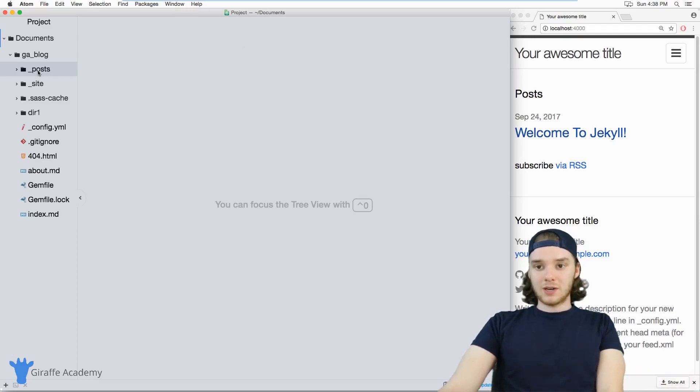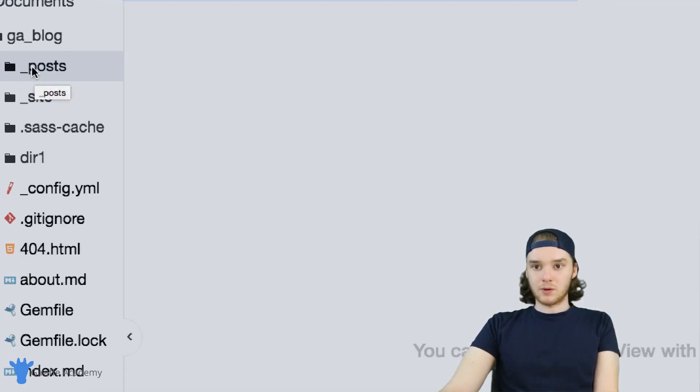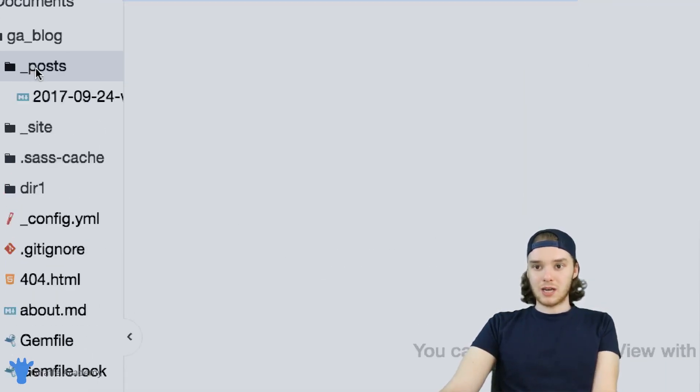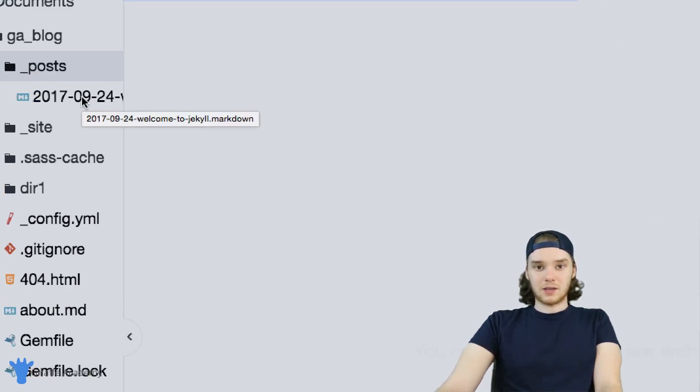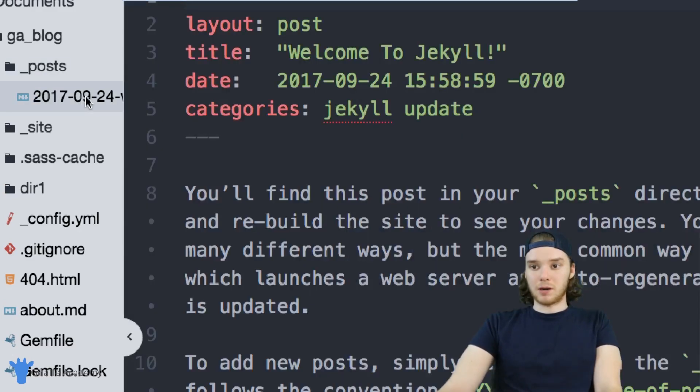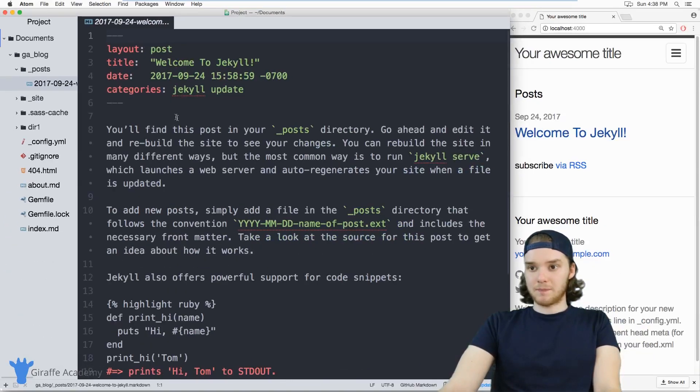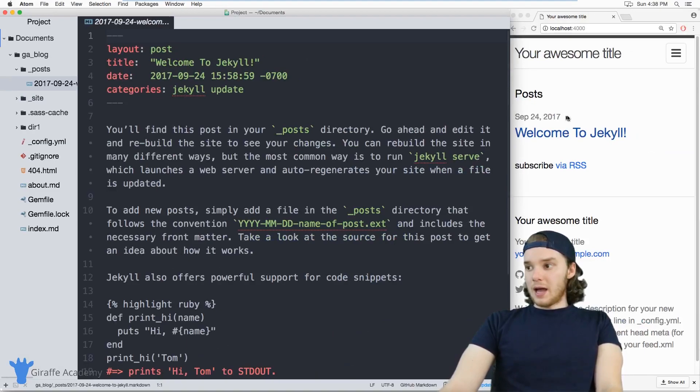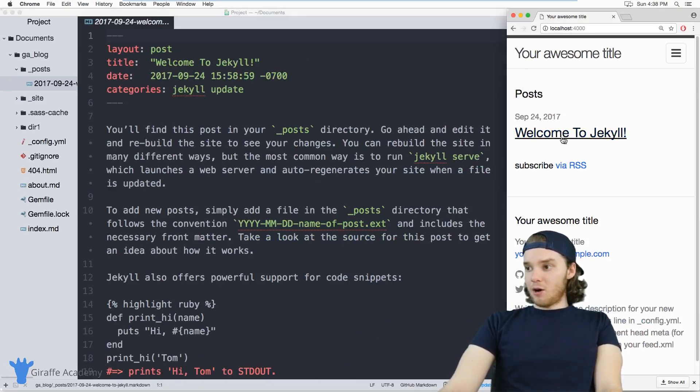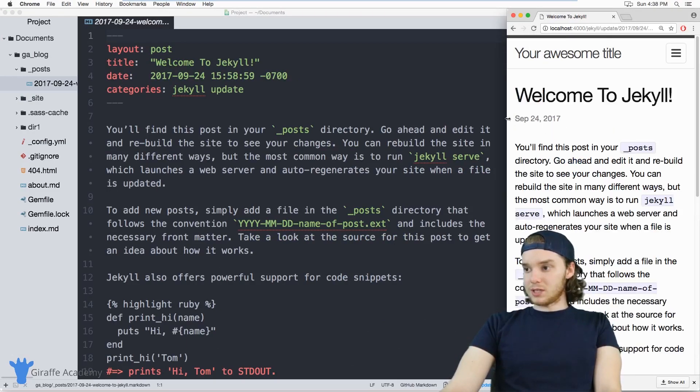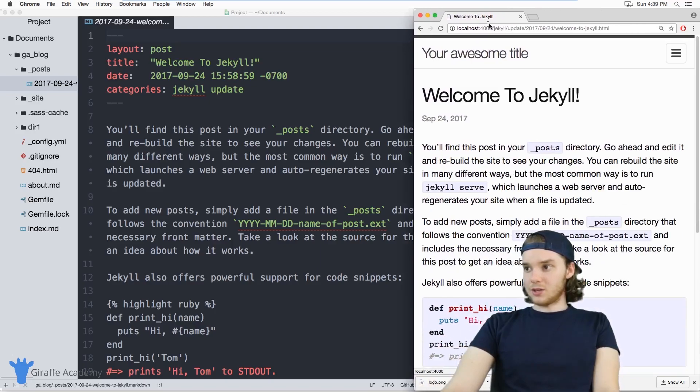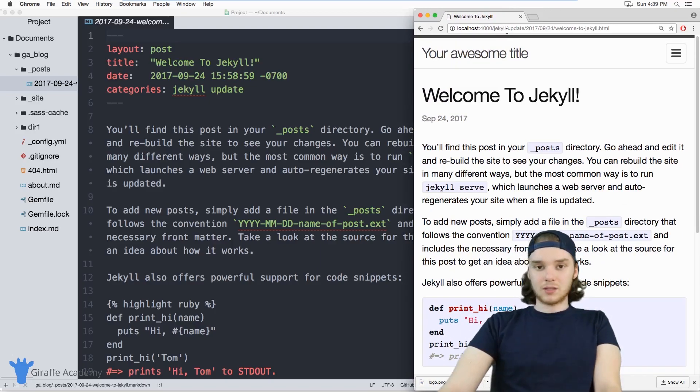So if I come over here to my post folder, you'll notice that we just have one blog post here. And this is the default blog post that I got when I created my new site. And over here in my website, if I navigate to this post, let's take a look at the URL.